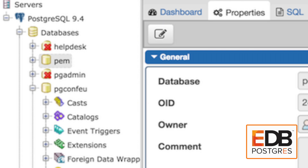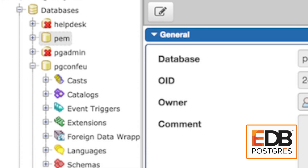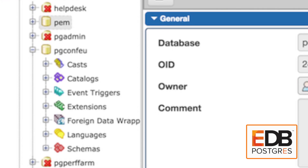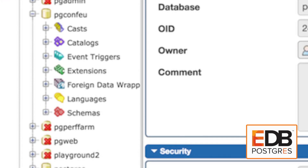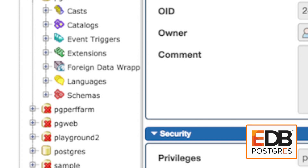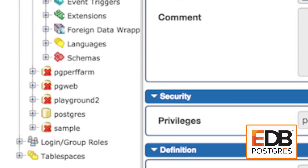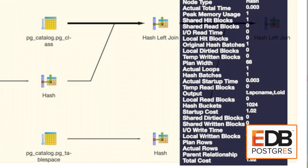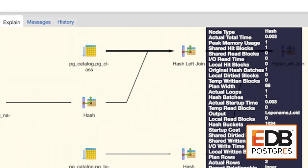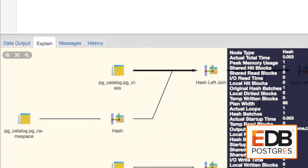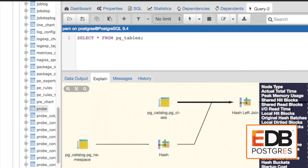EnterpriseDB supports PGAdmin because a large part of what we do is helping to grow the Postgres user base. We put a lot of resources into not just our own products, but also helping the grassroots movement. We work very closely with other contributors, be they individuals or people from other Postgres companies, to continually improve PGAdmin as well as other tools in the Postgres ecosystem.